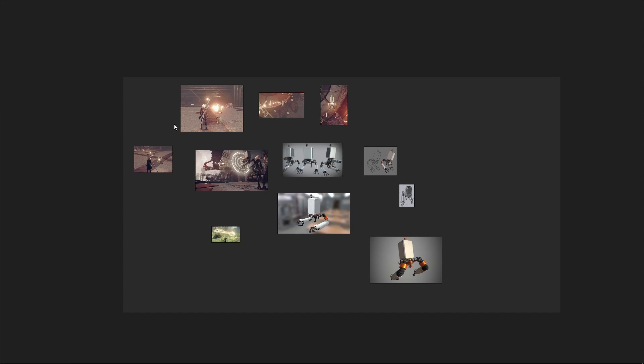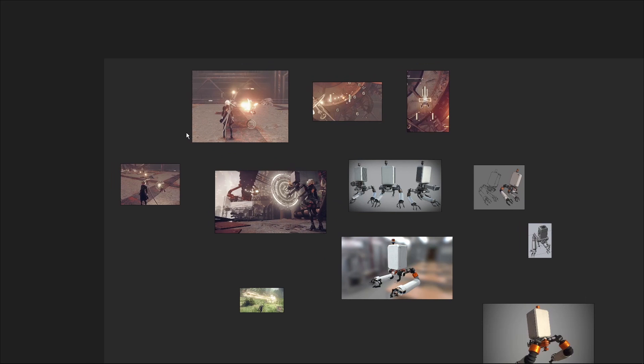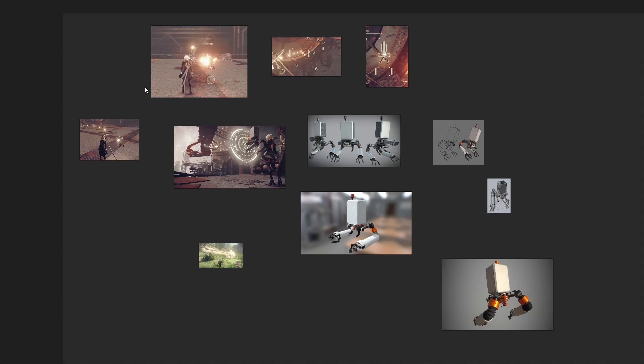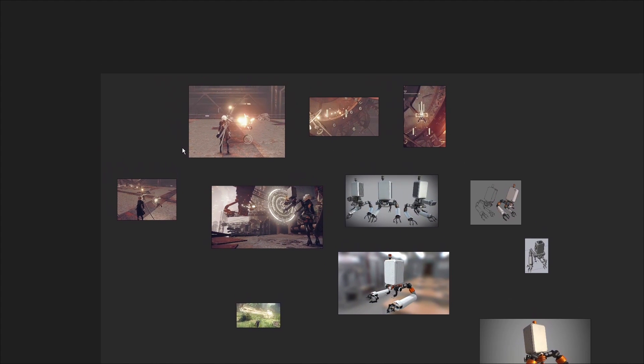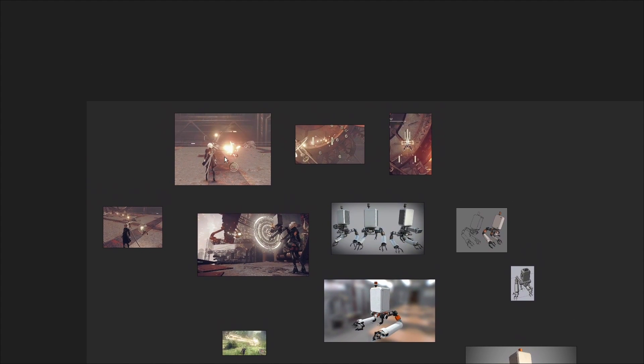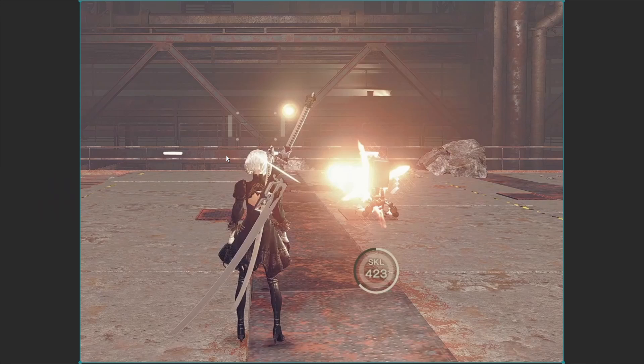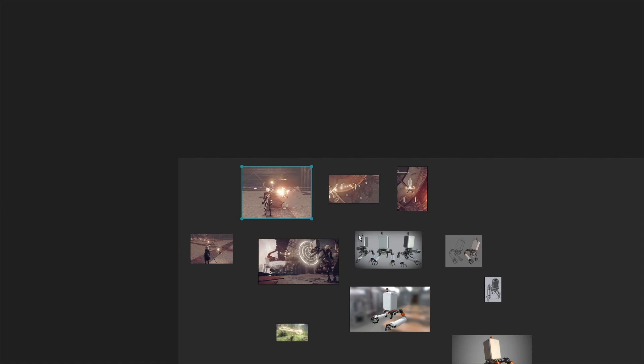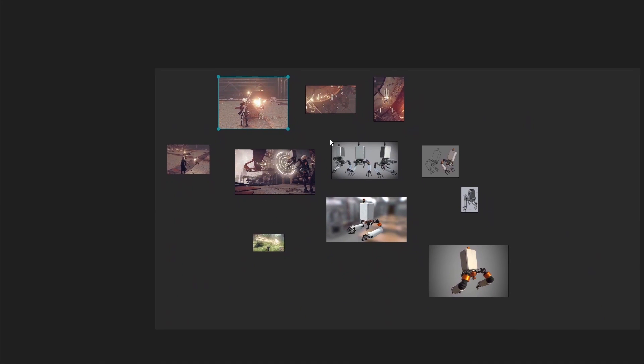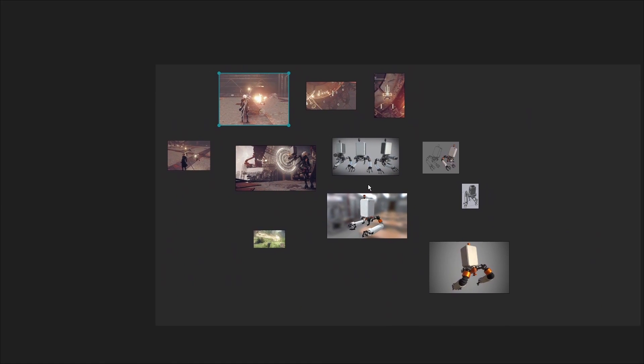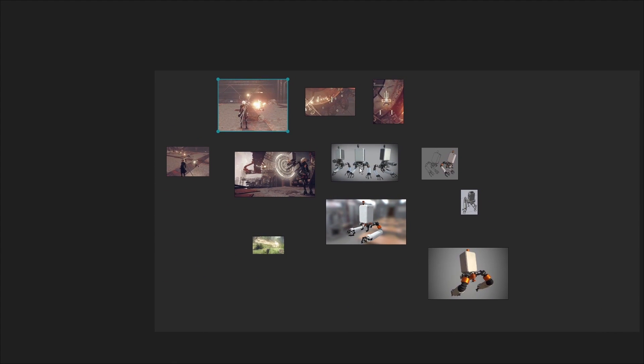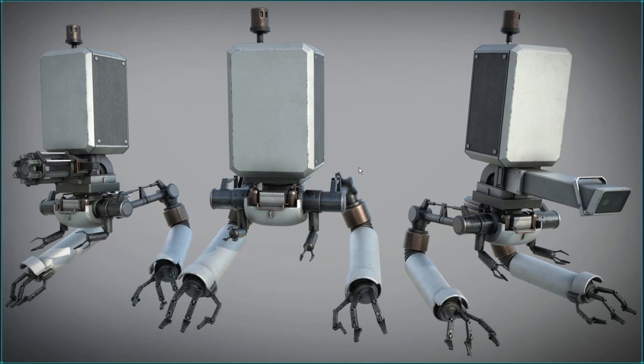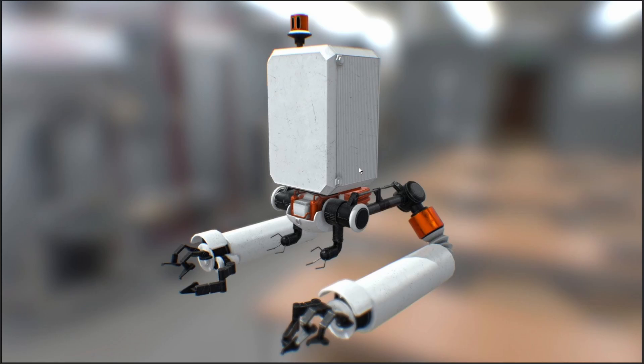The next step was to make the pod mesh. For that, I first gathered some references found on Google and ArtStation. To manage them, I'm using PureRef, which is a great software that you can get for free or give the amount of money that you want. This is not sponsored by the way, I just like this software a lot.